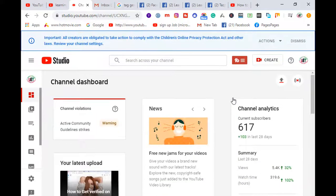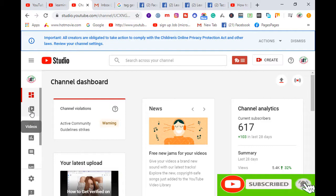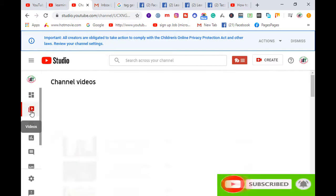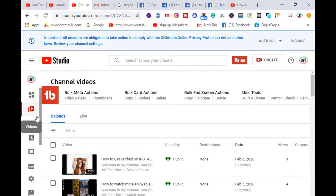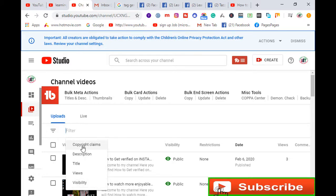After coming into YouTube Studio, click on Videos. Then use the filter option — right-click with your mouse pointer and you'll see options. Select number five, which is Copyright Claims, and click on it.